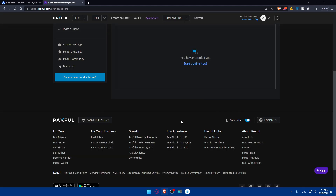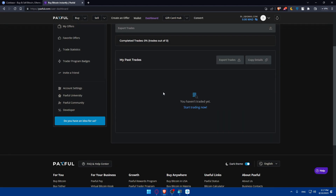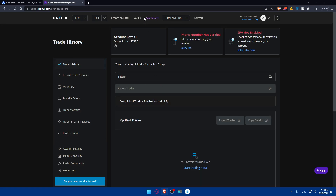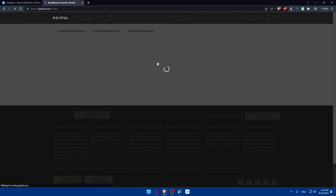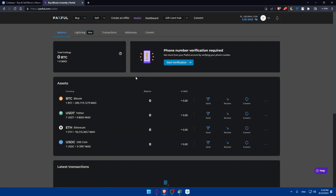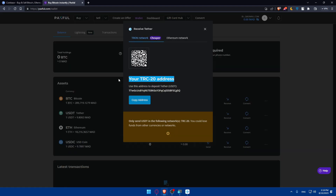From the Paxful dashboard, navigate to your wallet — you'll find it at the top. Click on Wallet. From there, what we need to do is receive funds from Coinbase to Paxful. Let's say you have Tether or USDT in your Coinbase — simply click on Receive and Paxful will give you a deposit address.